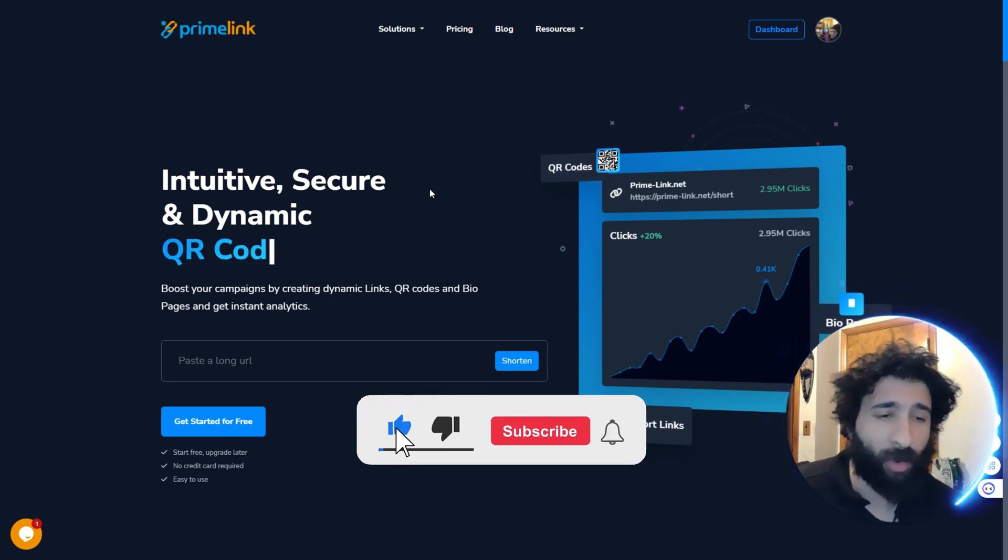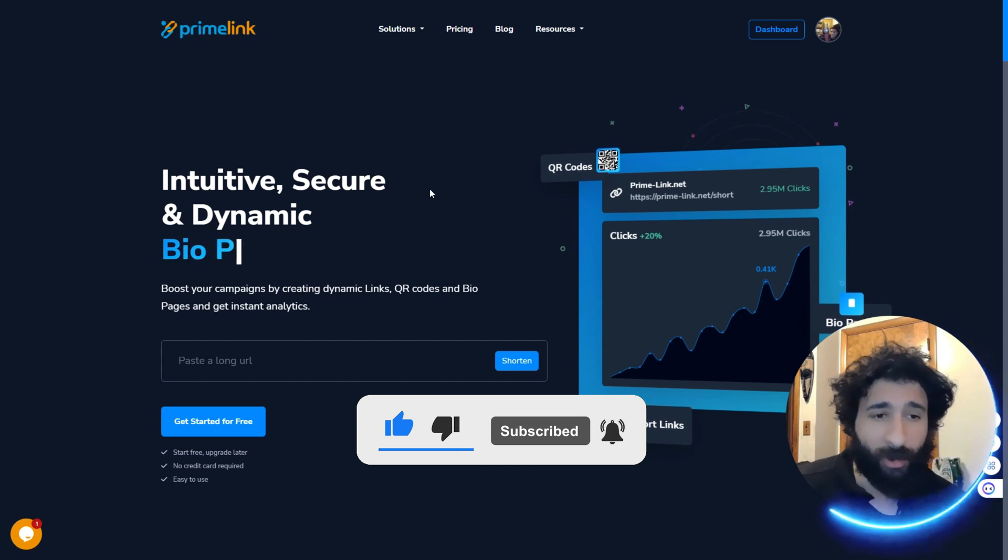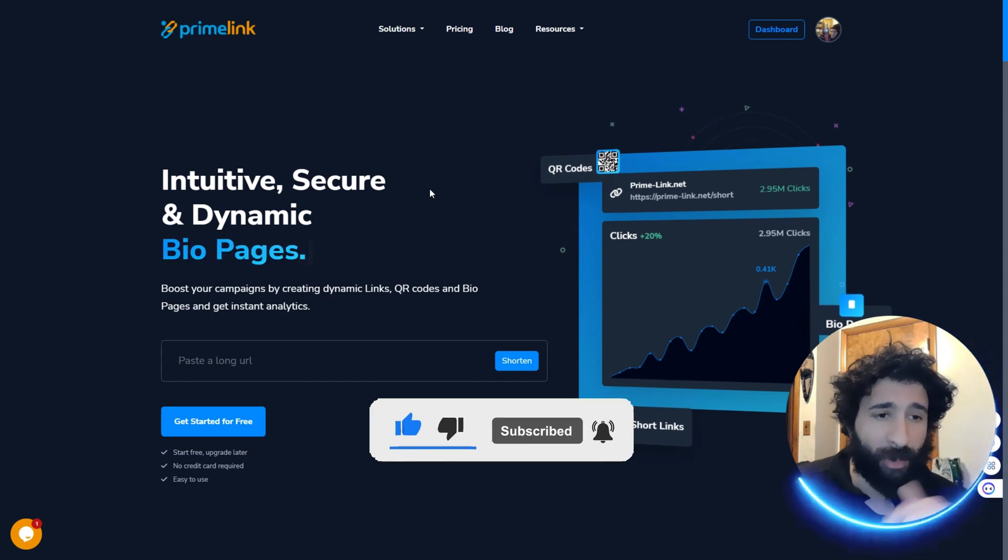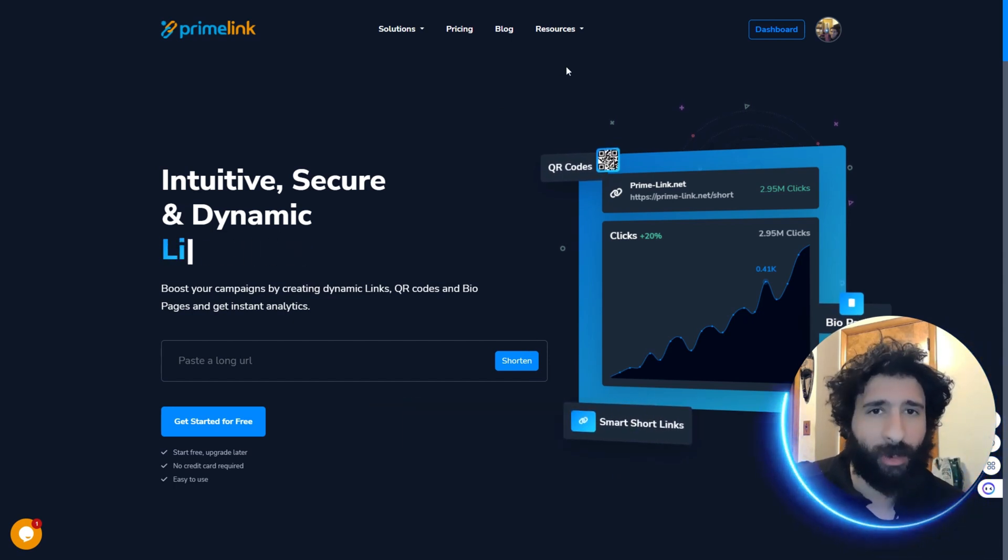smash that like button. Hit that subscribe button. Hit that notification bell to know when to post more videos. Questions or comments, let me know down below. Thanks for watching. Catch you in the next video.